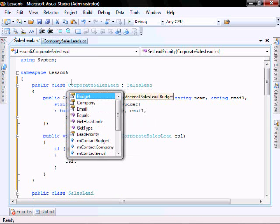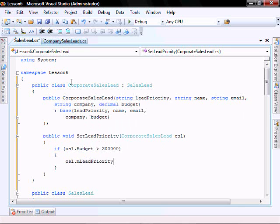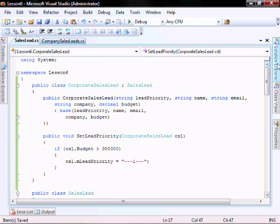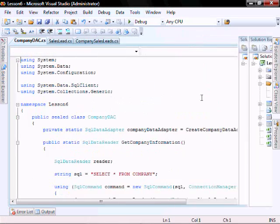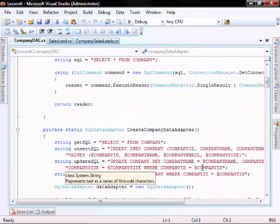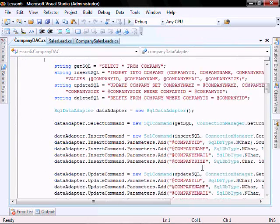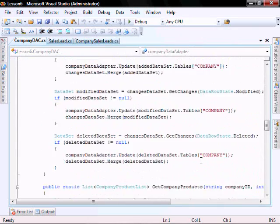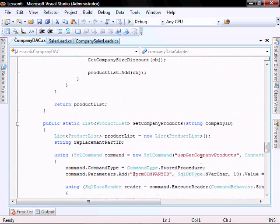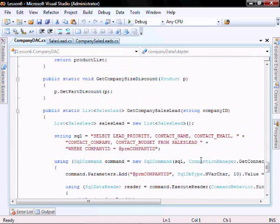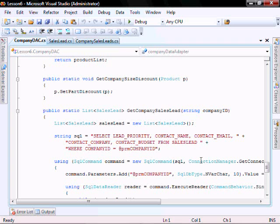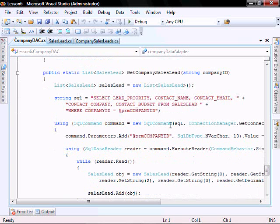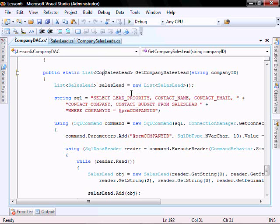CSL dot lead priority equals make it one. In the company DAC, let's go modify, get company sales lead method. And instead of sales lead, we're going to send it corporate.